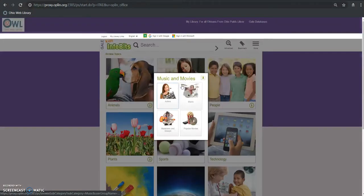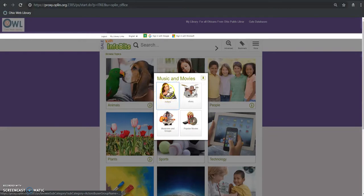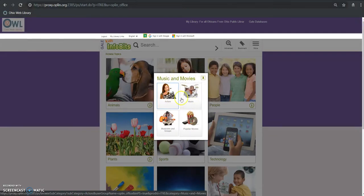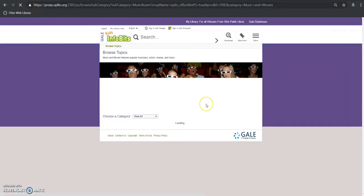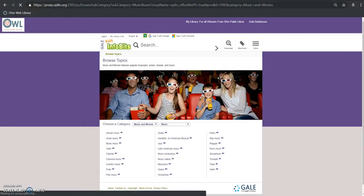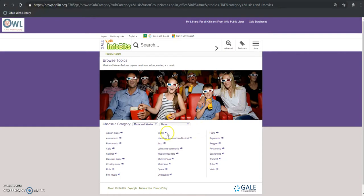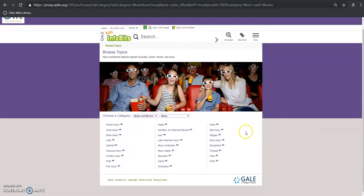We'll go to this and that's going to bring up a few different options under music and movies. So let's go into music here. This is going to generate another list of subcategories that I can choose from.